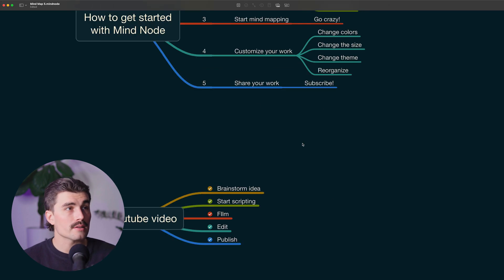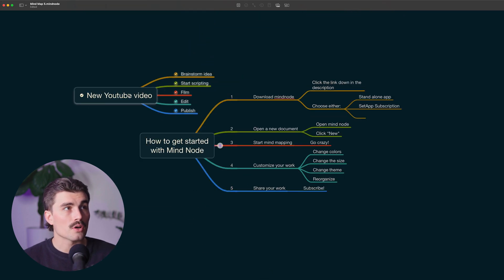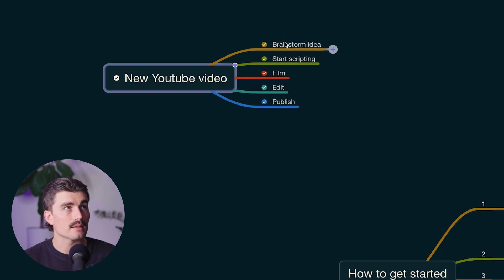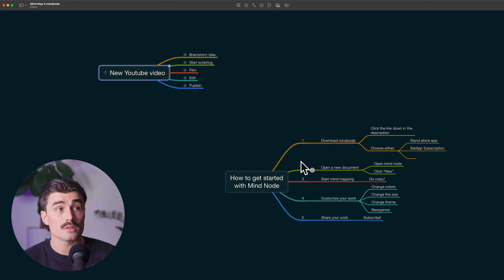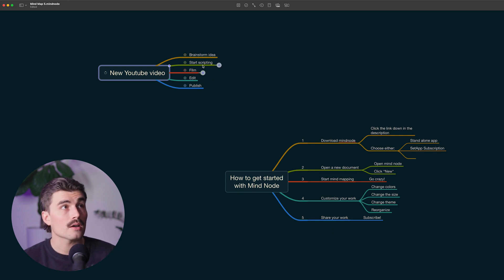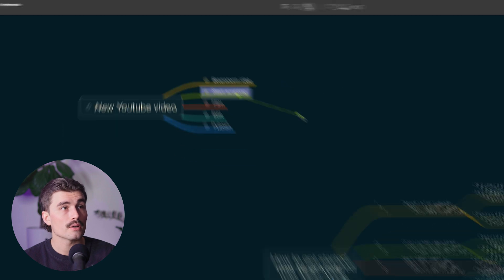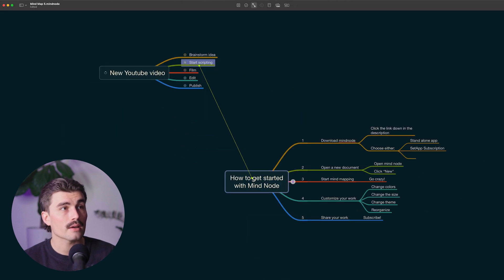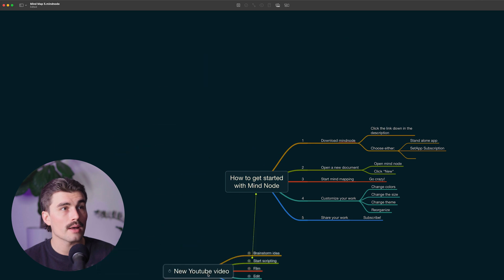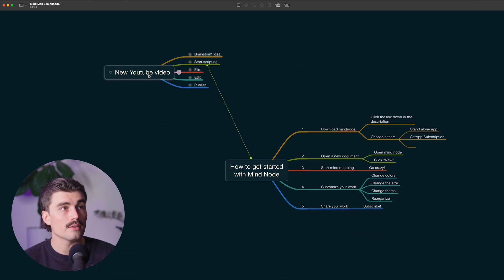Now if you need to create different connections — we have our broader task list over here. Let's uncheck these as tasks. Let's say this is our script outline. I could go to the task called 'start scripting,' grab this connection, and then click on that. Now those are connected no matter where I move either of them.